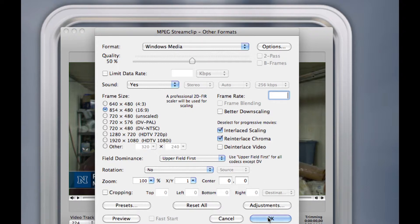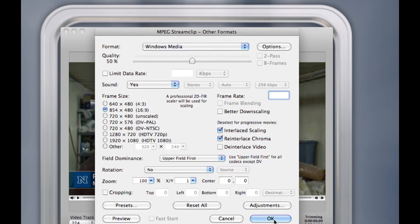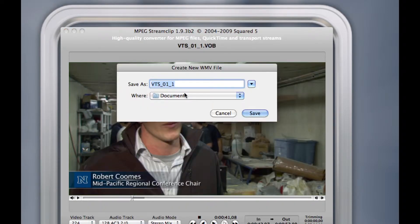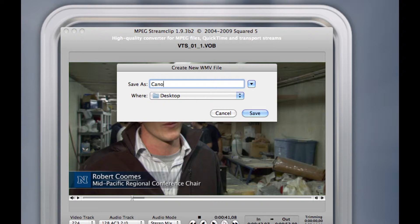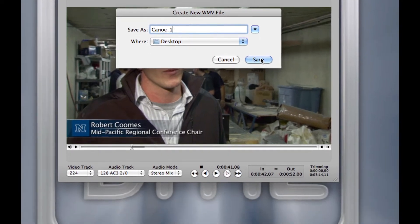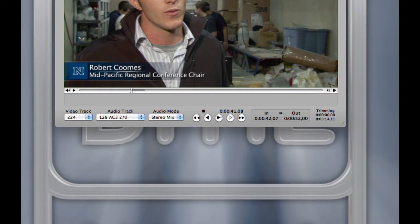From here, I just need to choose Windows Media and go ahead and hit OK. At that point it's going to ask me where I want to store the file. I'm going to go to the desktop and call this canoe1 and save. It's going to be encoding in the top right-hand corner, and once it's done you will have a WMV file, which is the most friendly format for PowerPoint. It's going to be one of your only options that's going to work if you want to play this on a PC through PowerPoint.